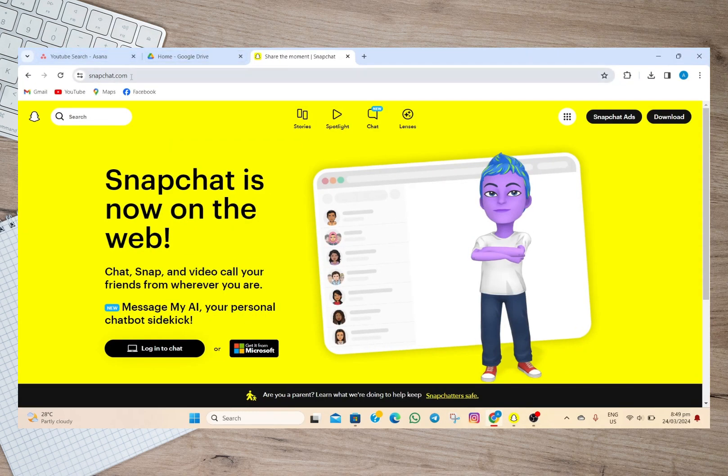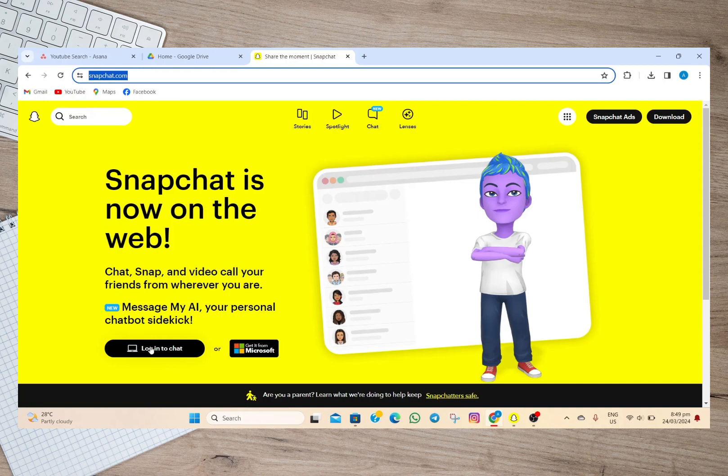for Snapchat.com. In here, you can simply tap on 'Log into Chat' to log into your account and then start chatting. But if you don't want to use a browser and you want to download the Snapchat application on